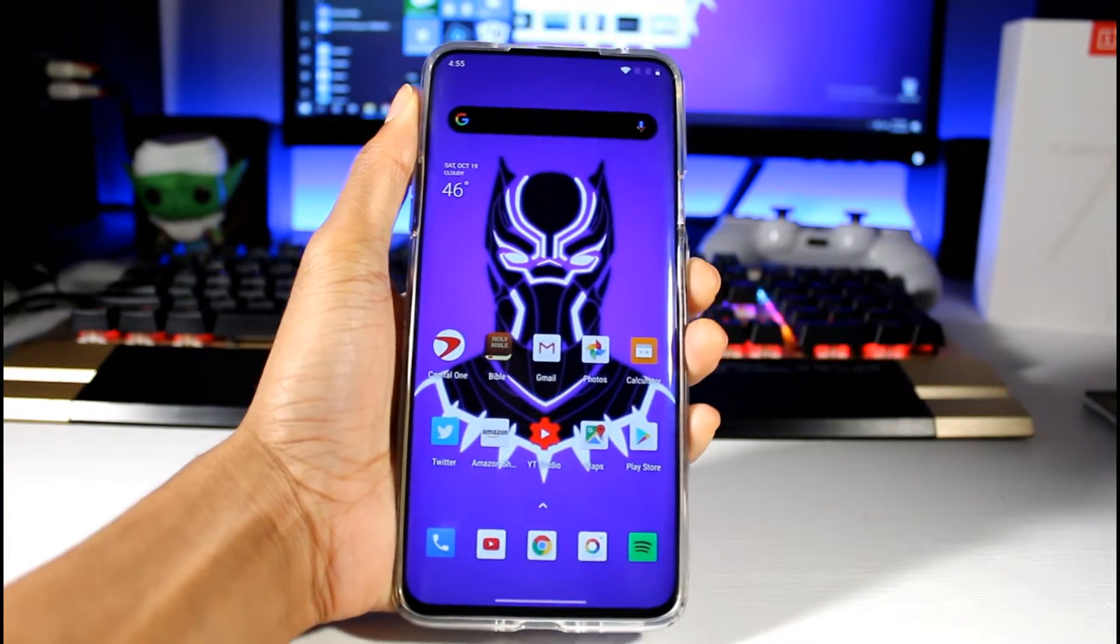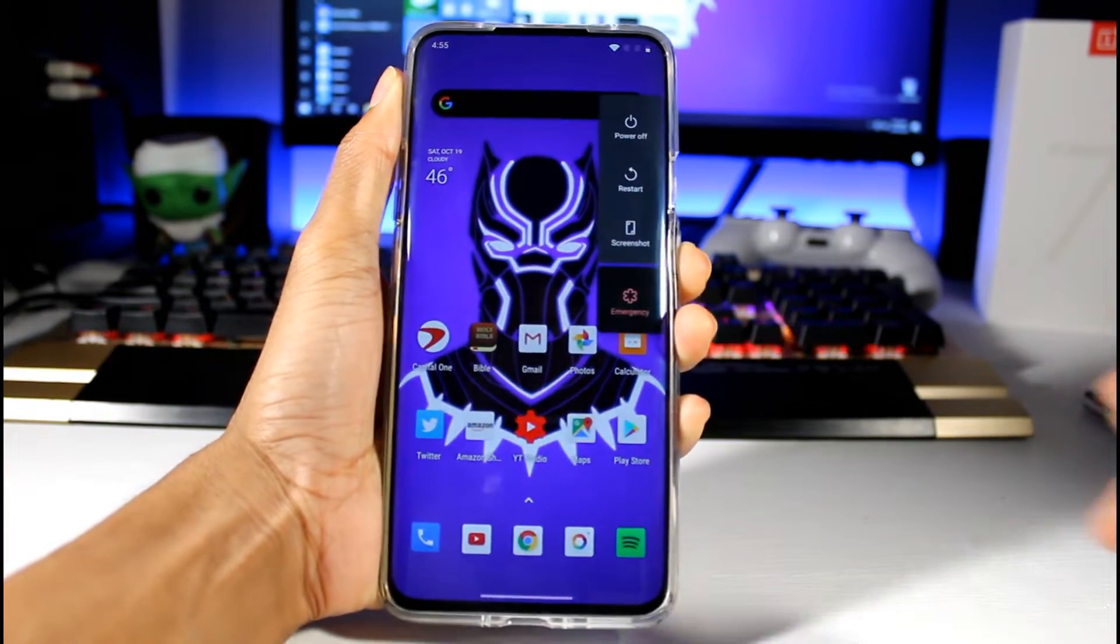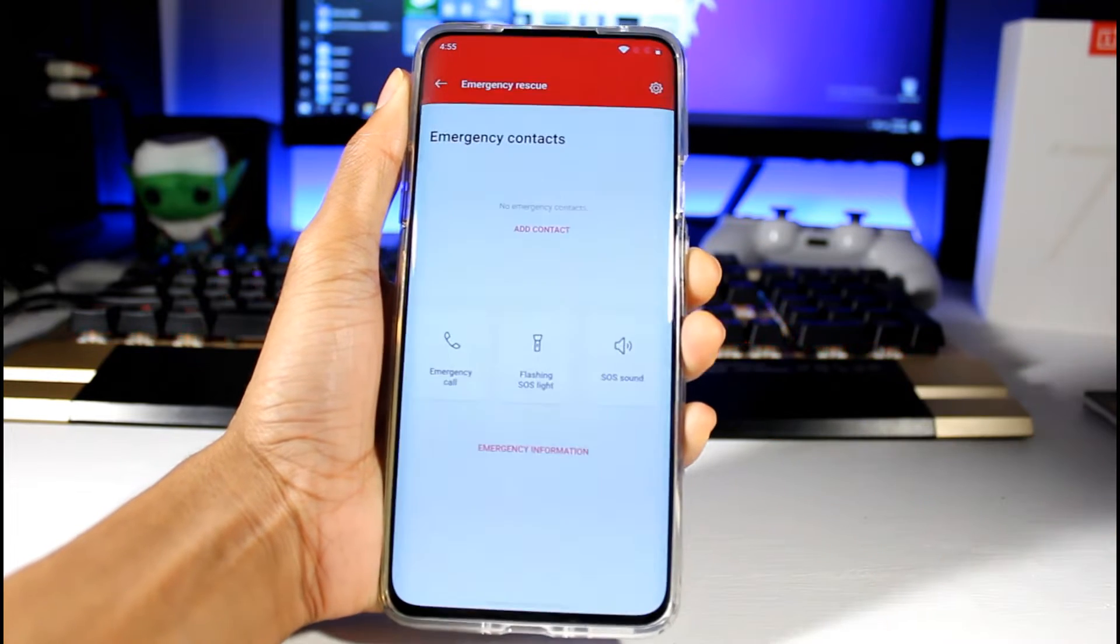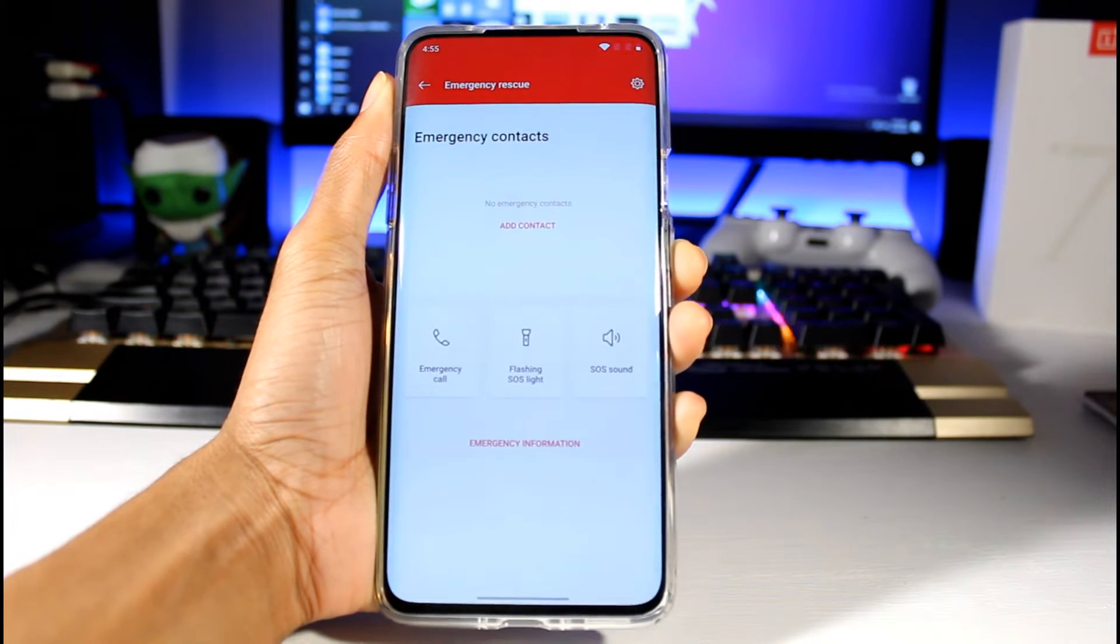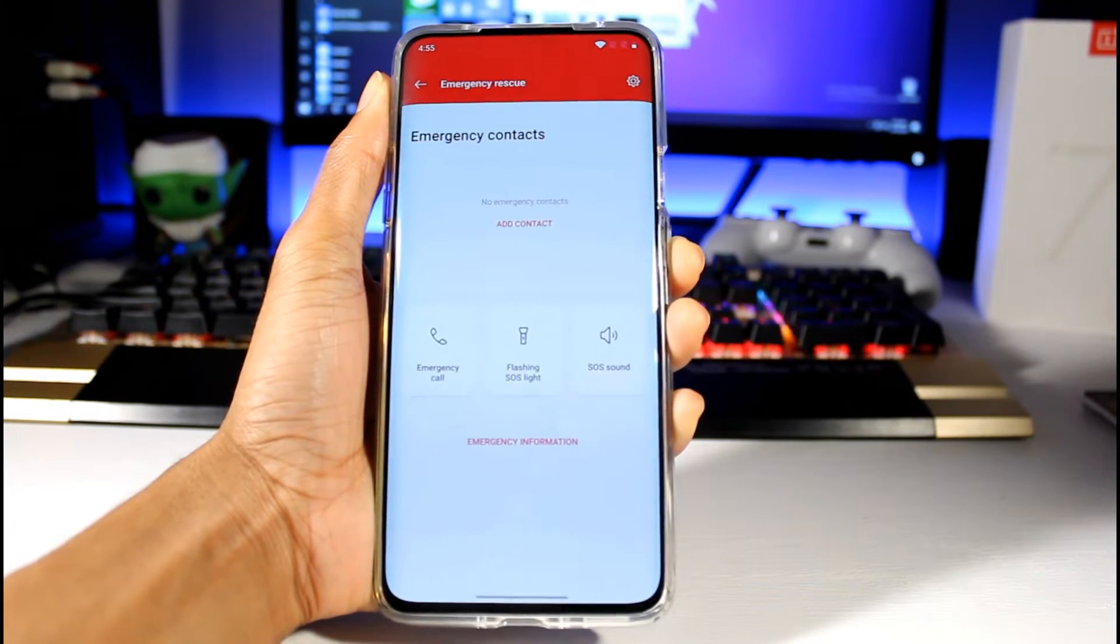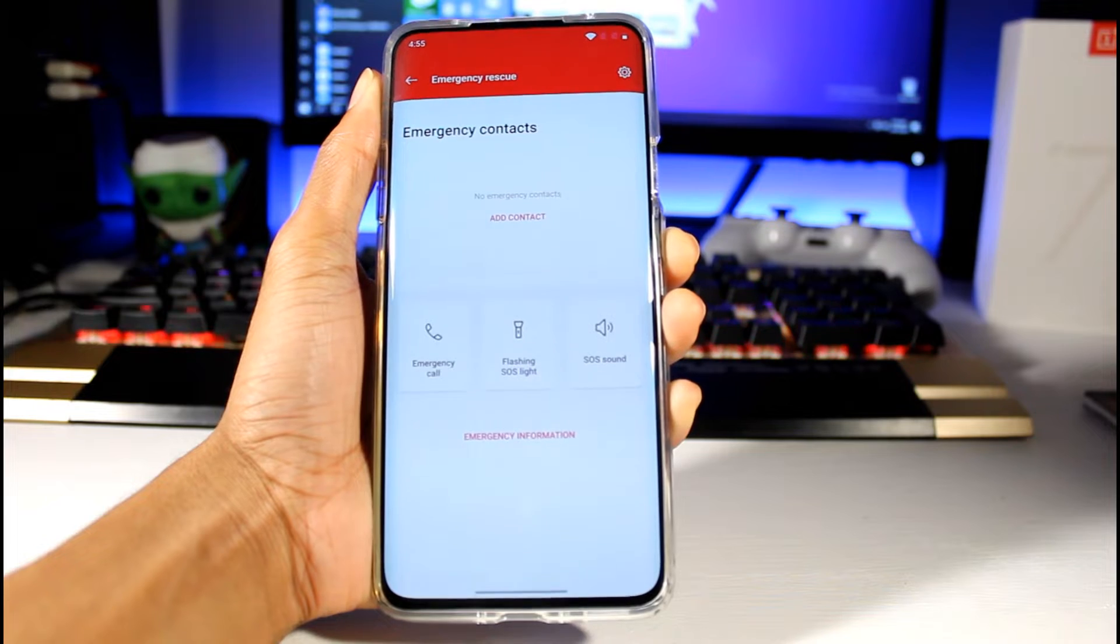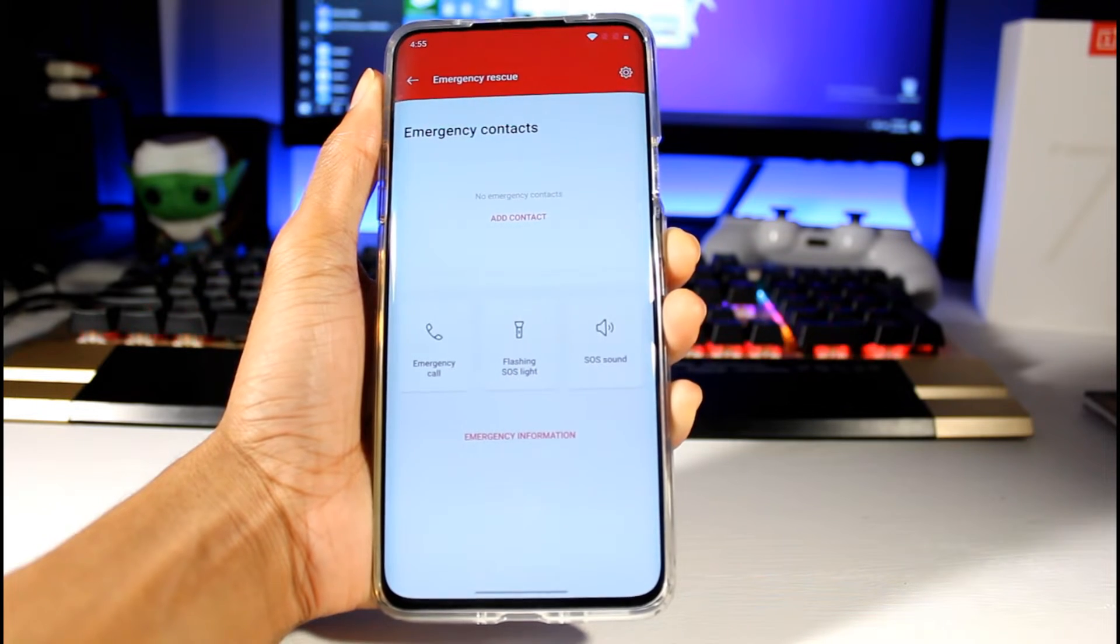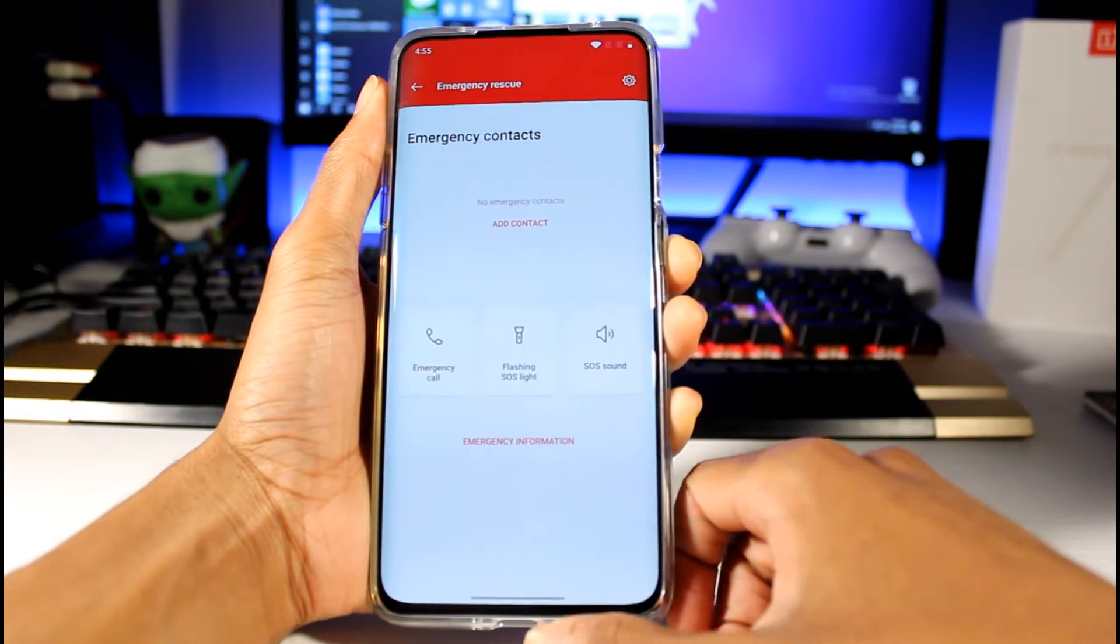Another small thing is the power button. When you hold it down you press Emergency and it brings up your emergency call, flashing SOS light, and SOS sound, which is very nice. You can add your contacts, you can get to it very quickly.